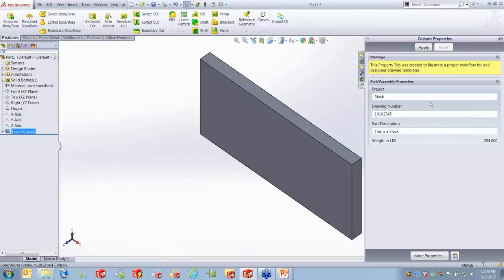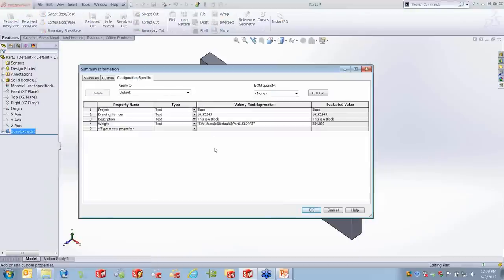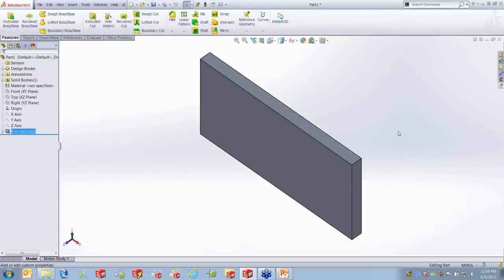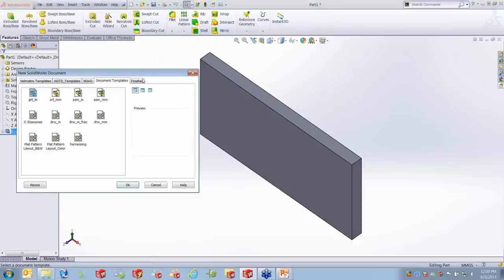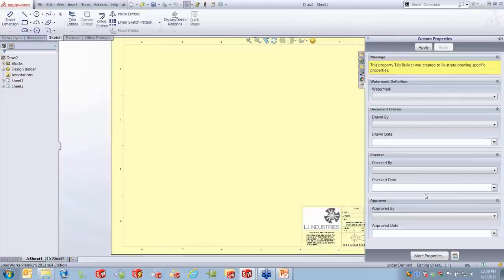Obviously my units are off — this is not 254 pounds. Using the property tab builder drives information into the custom properties. My conversation today is going to gear away from using the custom properties section of parts and assemblies. Once we have this, we can create a new drawing using the same method. Here's my finished template, and that finished template also has its own custom properties.